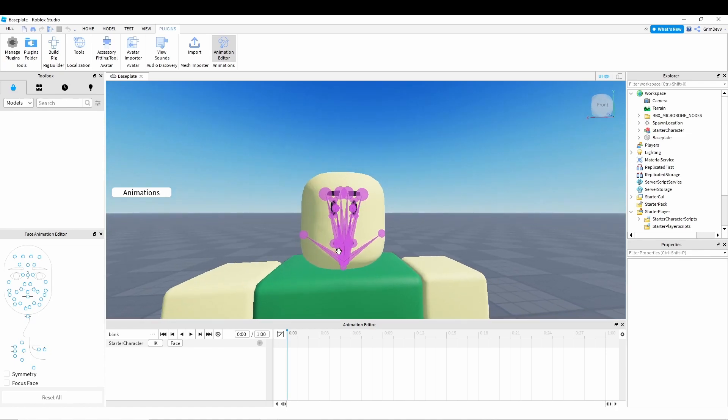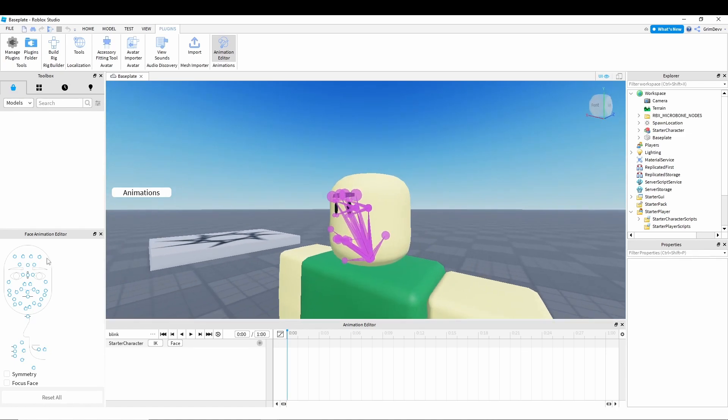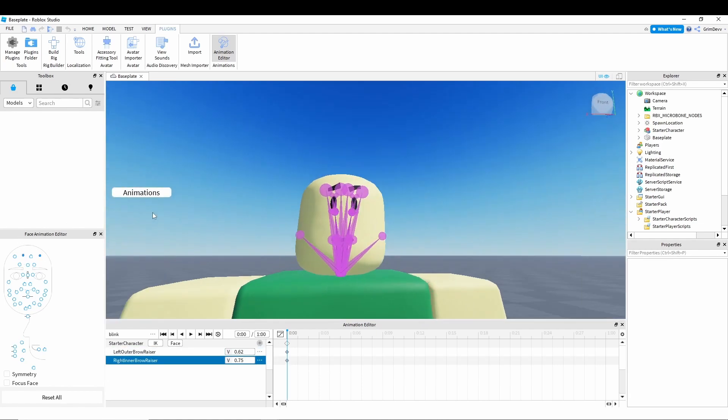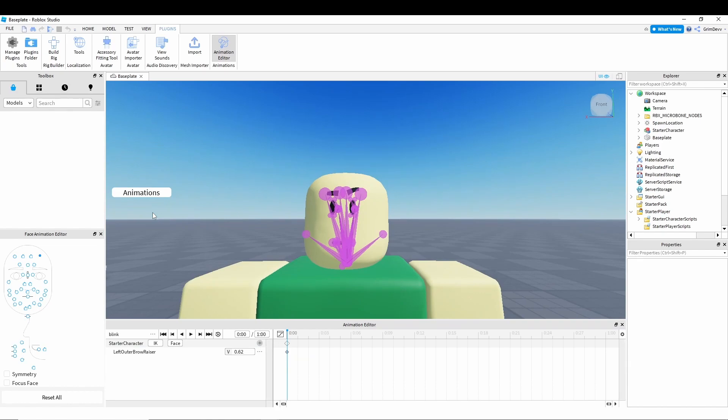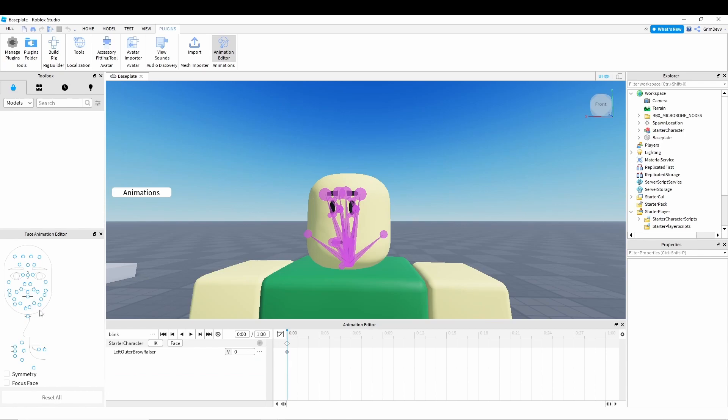This is where you're going to move the face. So as you can see, when you move these different things, the eyebrow moves up. And you can move these different dials to move the face in different ways. You can move the mouth side to side. You can open the mouth using these different panels right here.